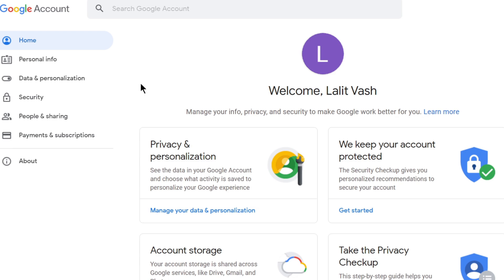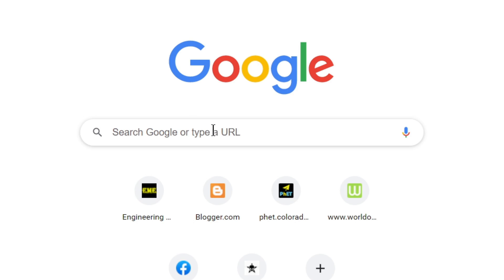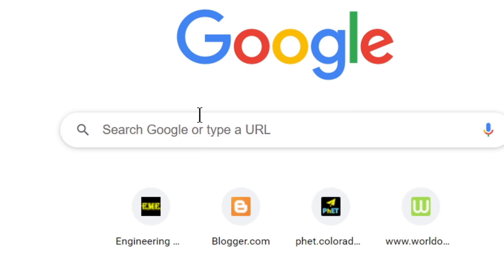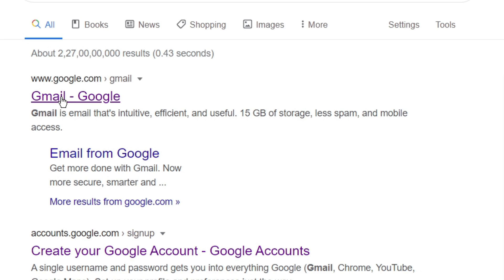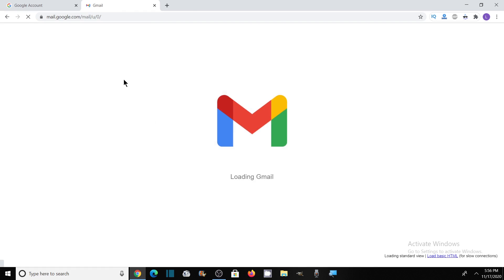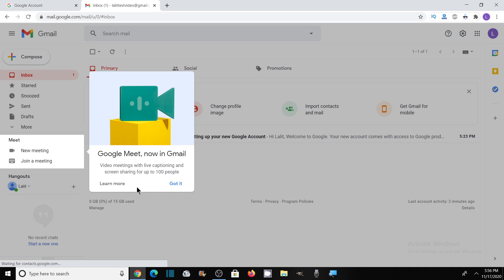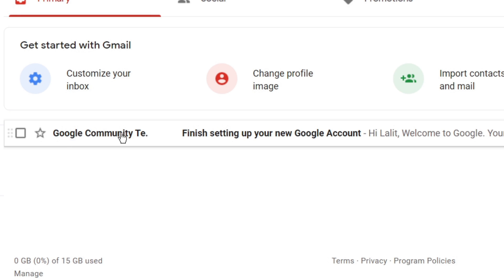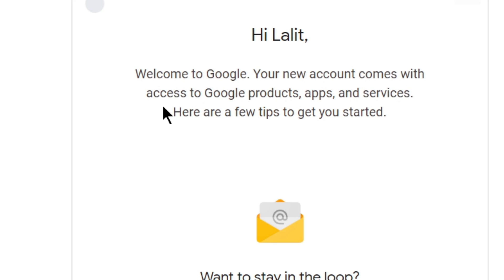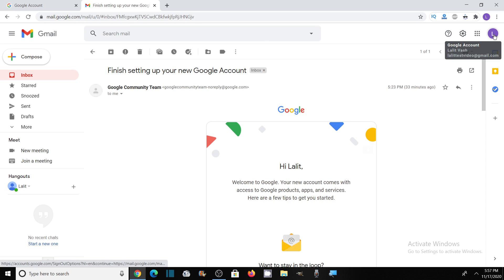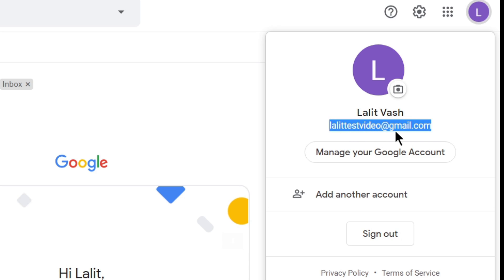Now you will arrive on the welcome page. Let's check our newly created Gmail account. Open a new tab and type Gmail, or simply click on the Gmail link here. Since you are already signed in, clicking on this Gmail link will take you to this page. Here you will see Google Meet now in Gmail — click on 'OK, got it'. And you will see a message from Google community — click on it and it is a welcome email: 'Hi Lalith, welcome to Google. Your new account comes with access to Google products, apps and services.' You can click on the top right corner to see this is our username: Lalith test video at gmail.com.